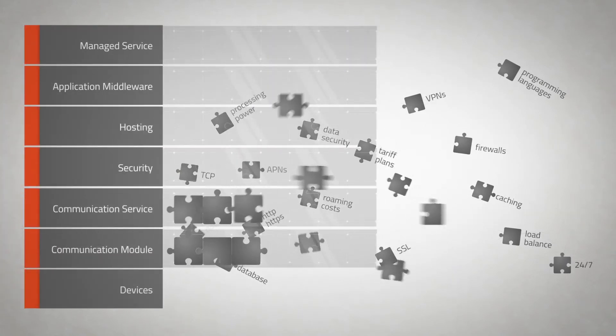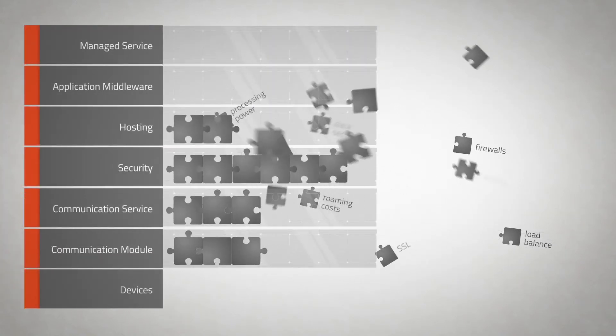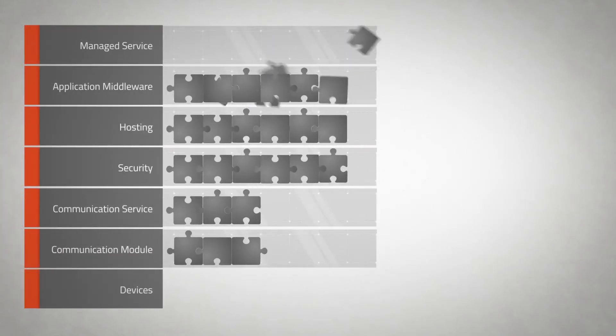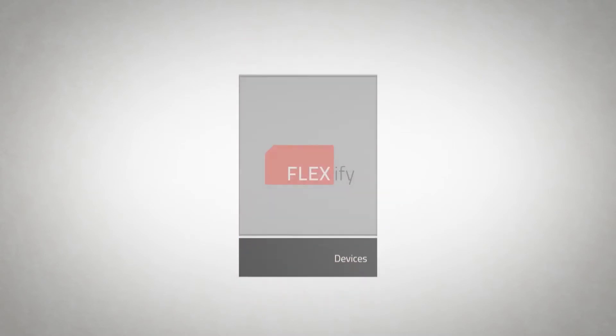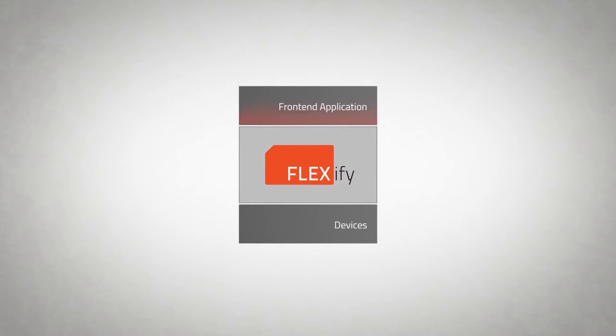Don't worry about all this. With Flexify, we take care of the technology while you focus on creating value with your application.